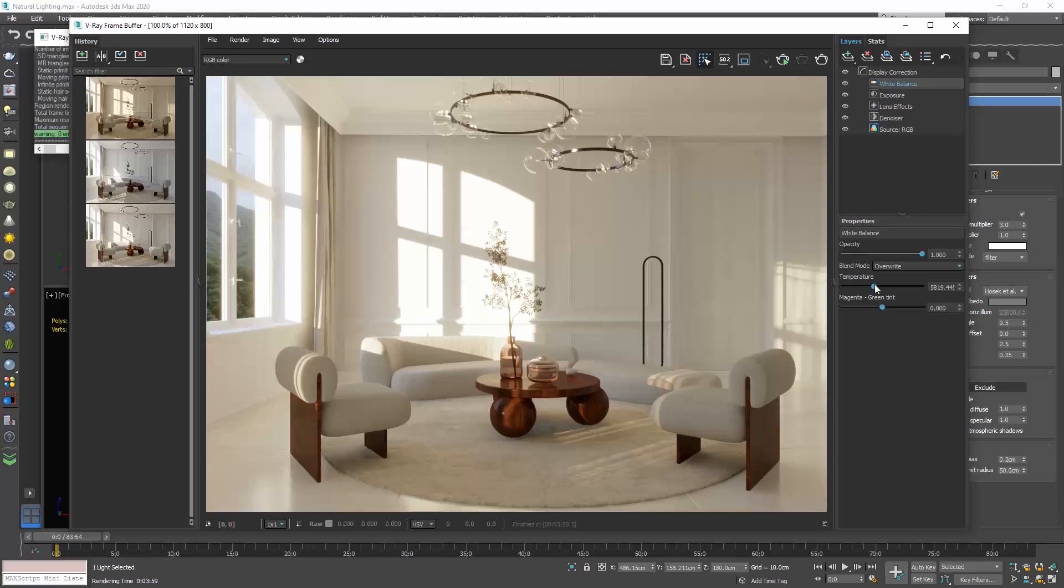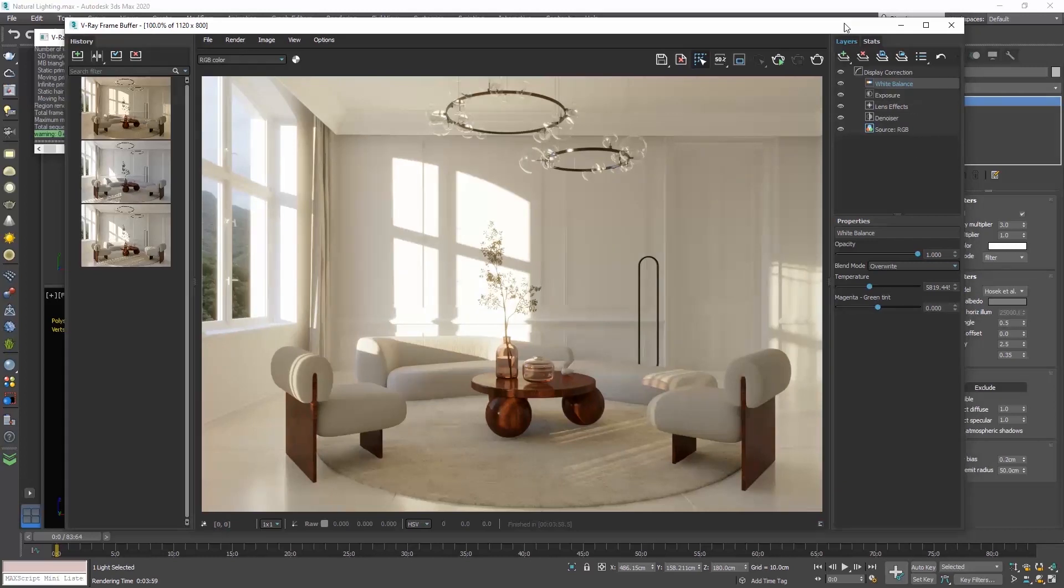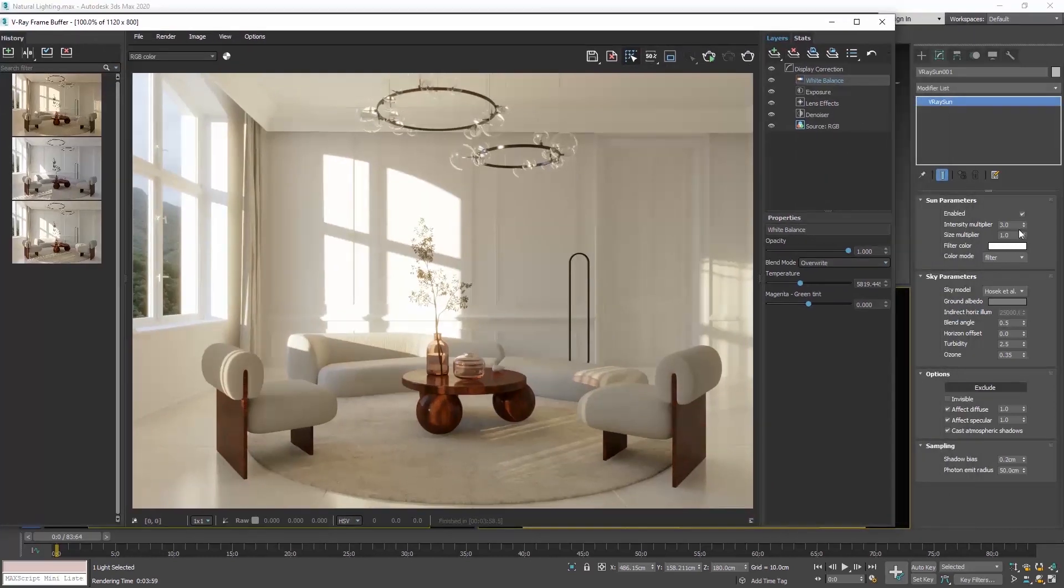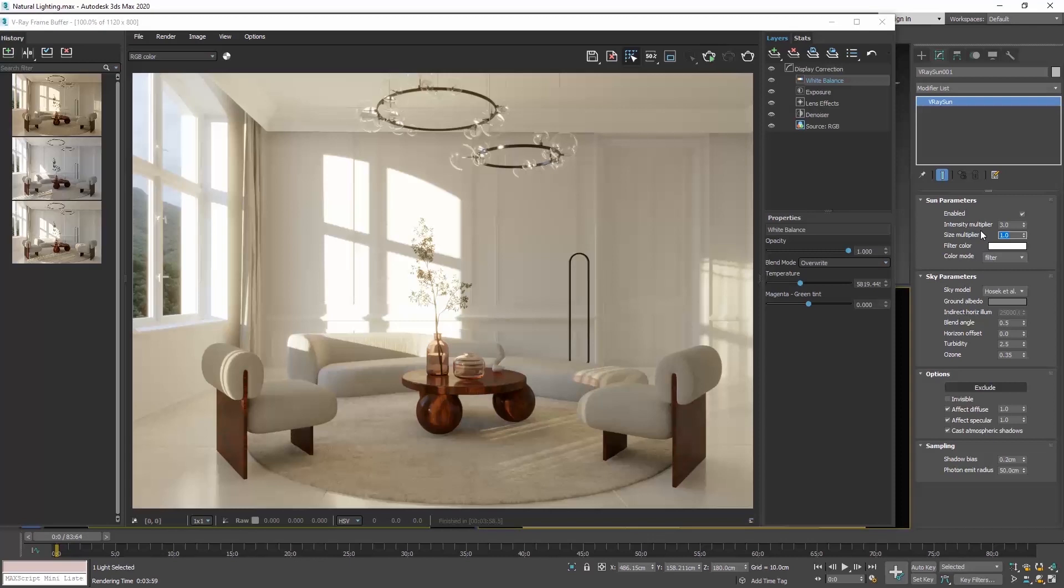If we want the shadows to blend more and not be defined, we can go to the size multiplier in the sun parameters rollout and increase the size value. The default is 1. Let's try 7 and render.